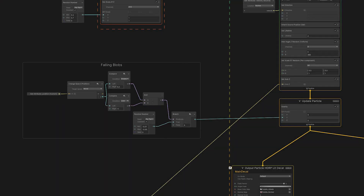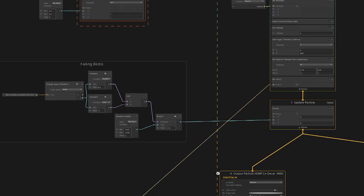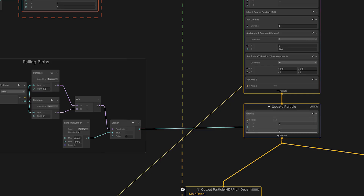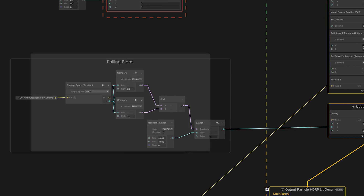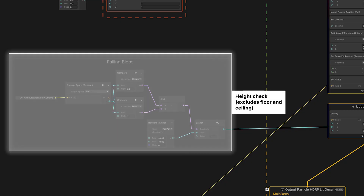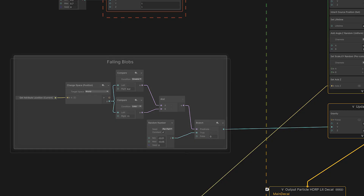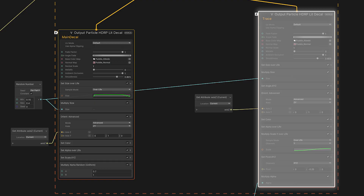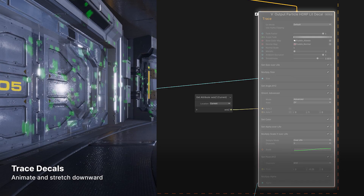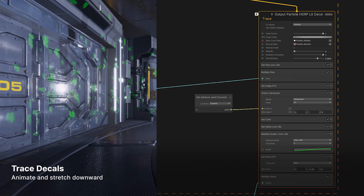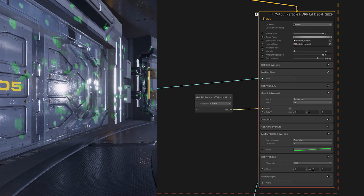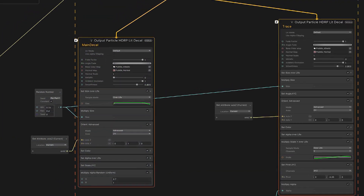With the first decal working, assembling the rest of the effect is about layering details and adding some animation. In this extended graph, a gravity block gradually draws the splats to slide down the walls. And we can add a height check to exclude any decals based on worldwide position. This way, splats on the ceiling and floor aren't affected. A second context duplicates our original slimy decal varying the timing and scale. This trace decal stretches as gravity pulls it downward like alien slime leaving a trail. And that works almost like the main decal system with just a few extra blocks.